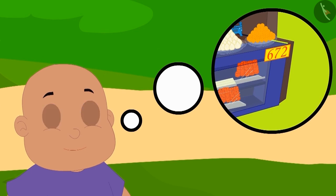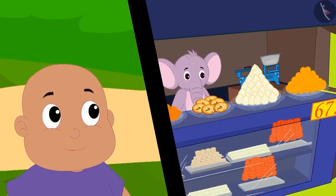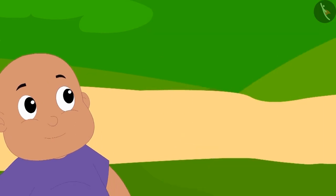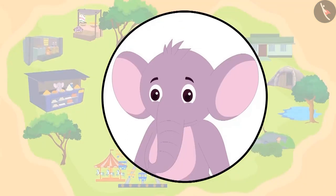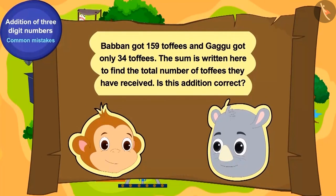Thus, the answer to Bablu's puzzle is 672 laddoos. Bablu remembered that he had seen the number 672 hanging at Appu Halwai's shop. He immediately ran to reach Appu's shop, where Appu gave Bablu his second puzzle.